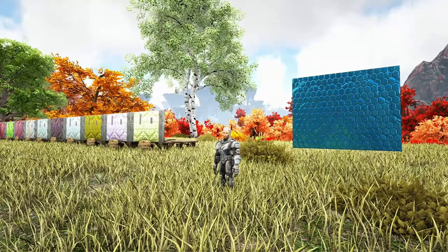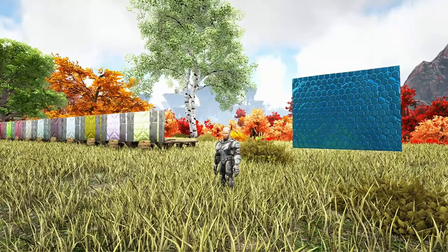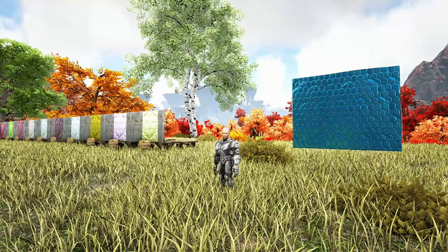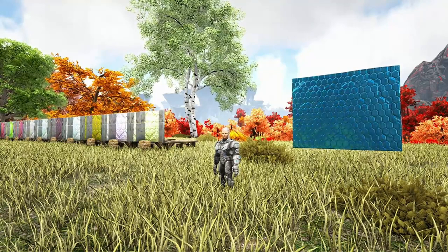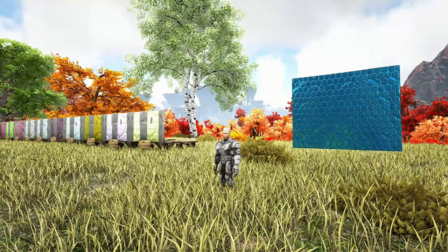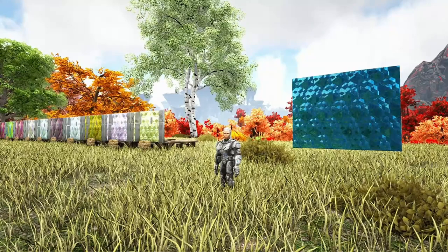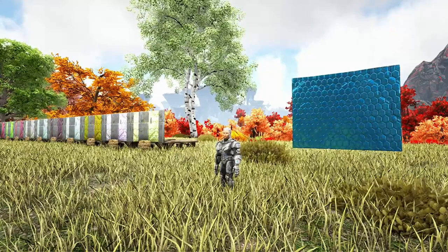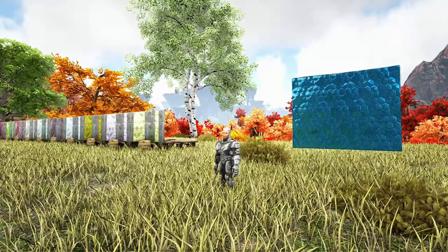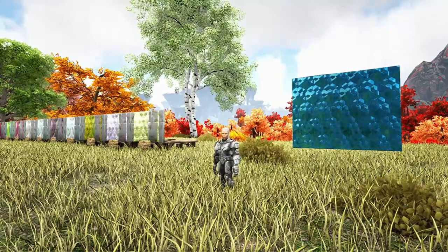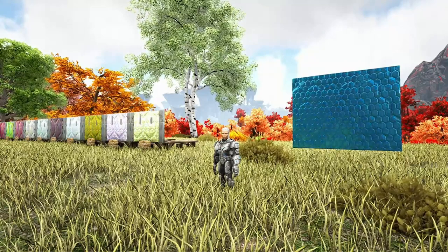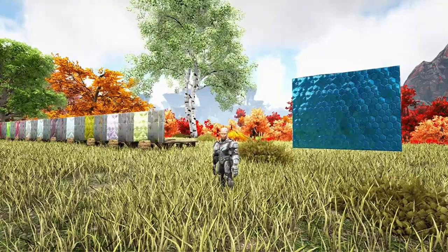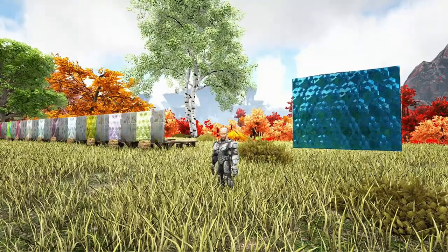Hello everyone, in today's video we are going to be looking at some cool effects that seem to be happening with tech doors at the moment. I discovered this by accident — I was actually planning to make a video of paint colors on metal walls. Using the set from my previous video, I was replacing the tech double door frames with metal walls.